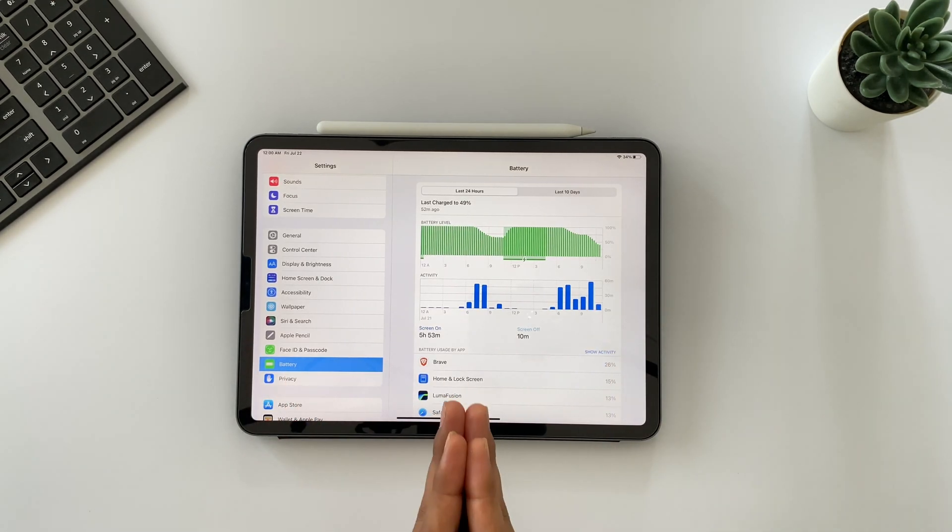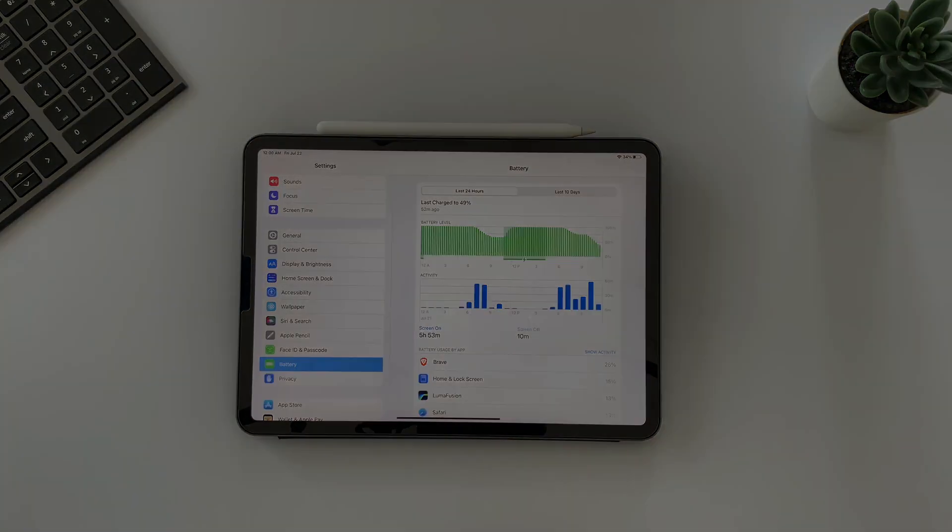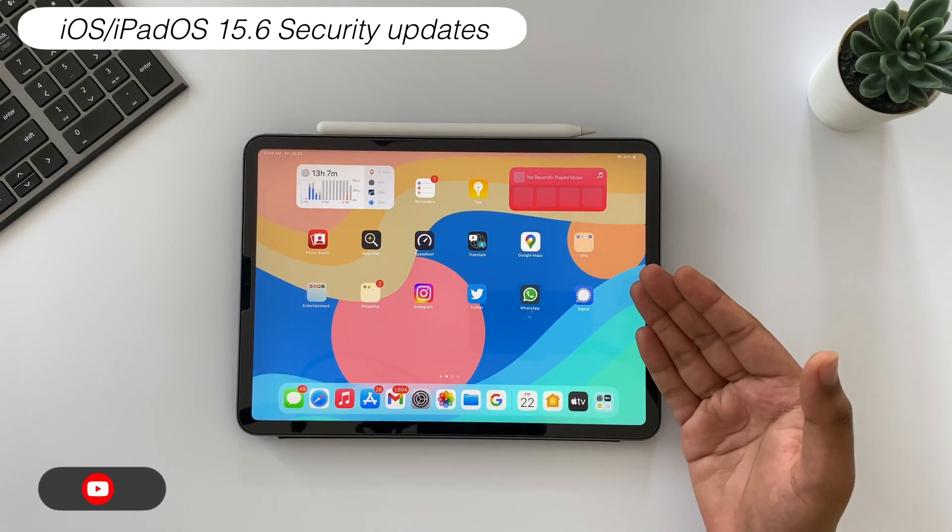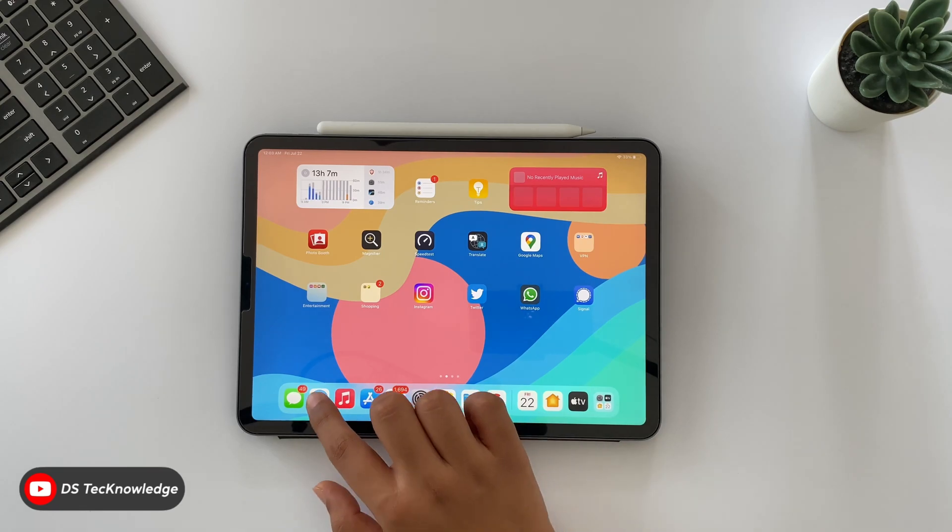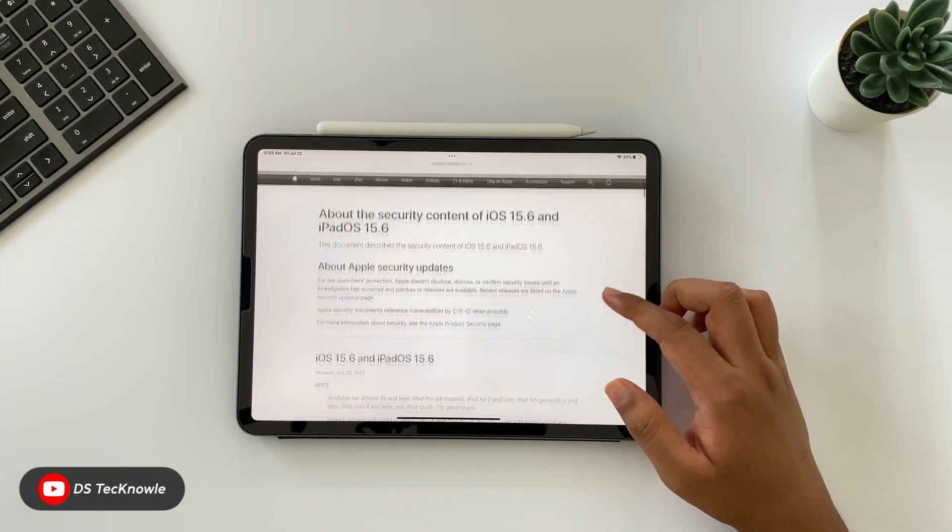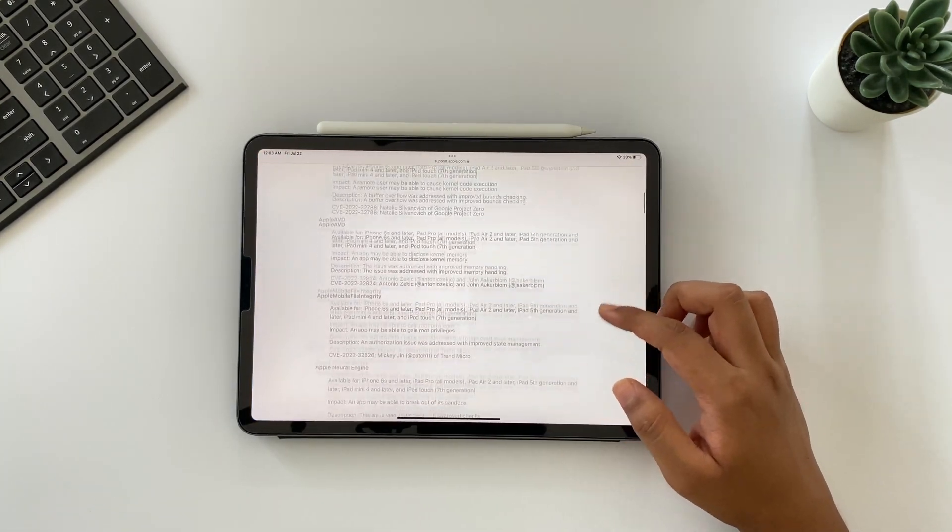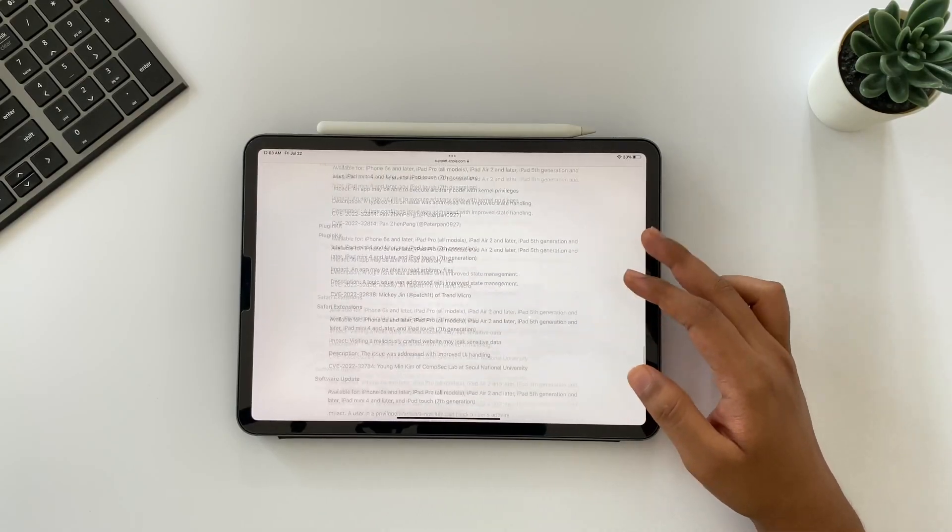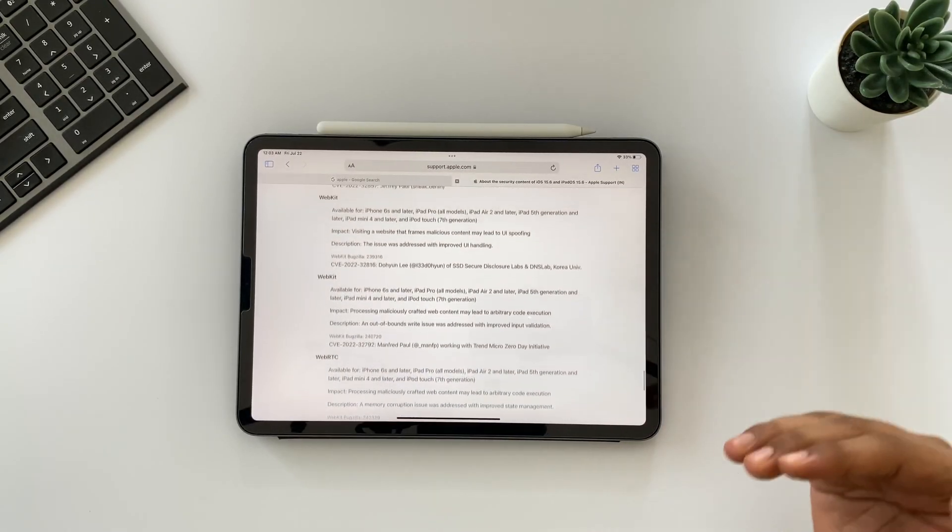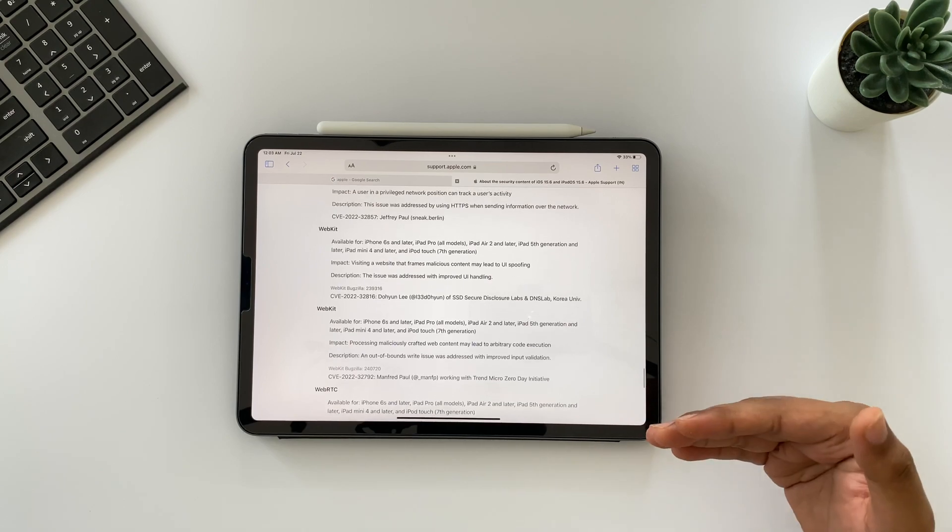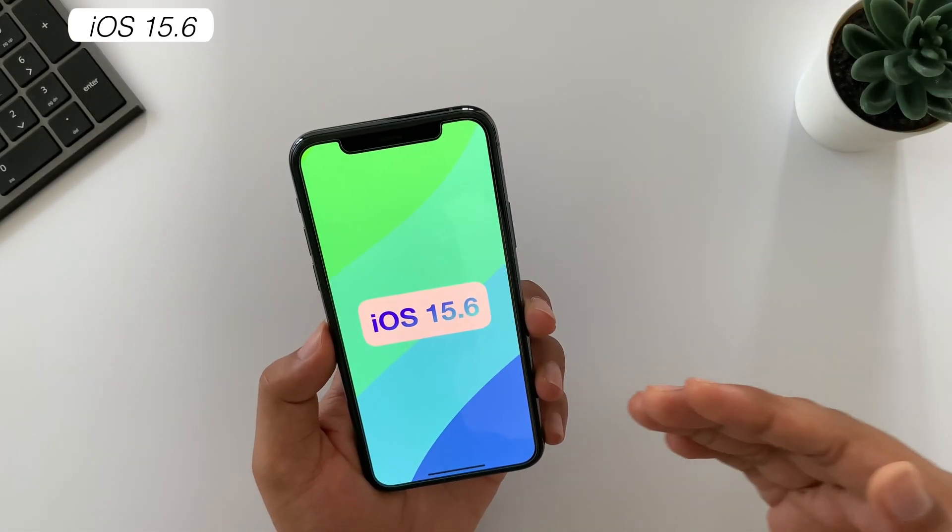Also iPadOS 15.6 and iOS 15.6 contains security updates and Apple fixes many of the issues related to users' privacy. A long list is available here, so I'm mentioning this article link down in the description if you are interested to read.